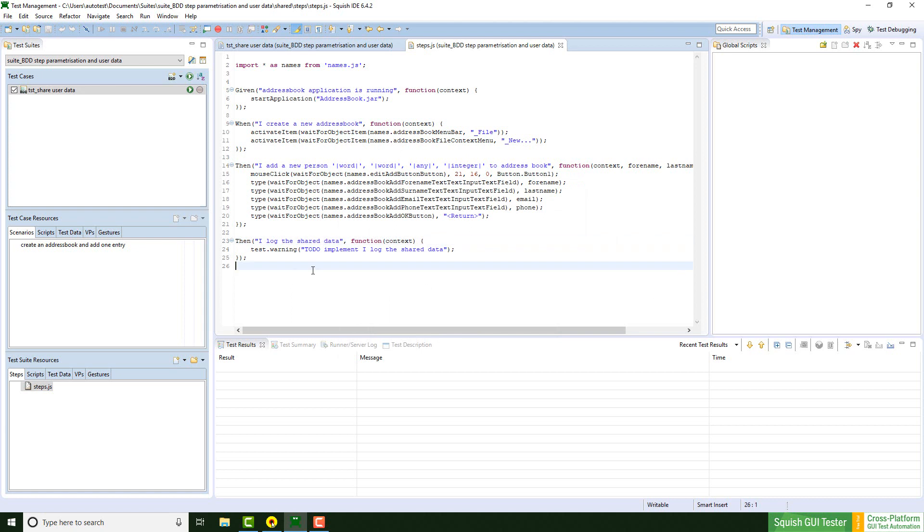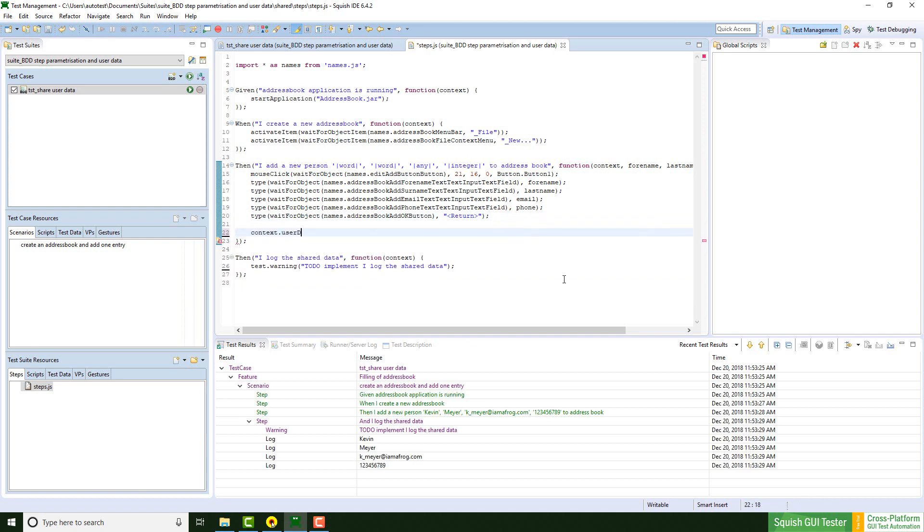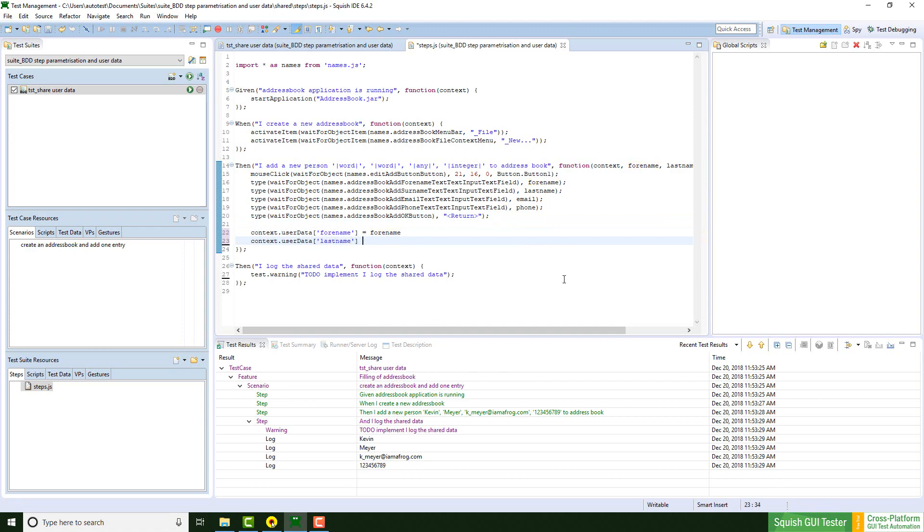At first we need to store our data into the userData property of the context object. I do this real quick for all data that I would like to share.